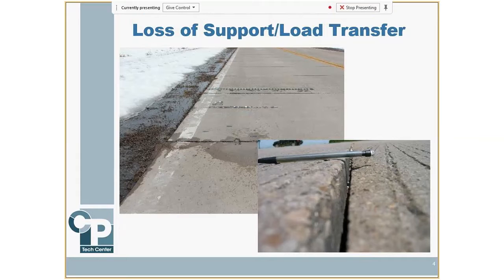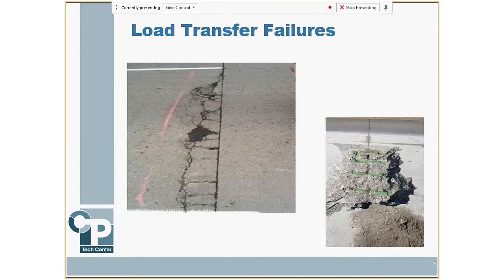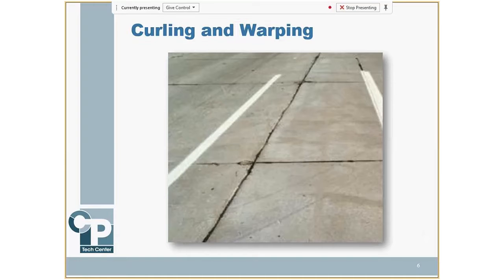Loss of load transfer is another issue. We built a lot of pavements back in the '50s and '60s that didn't really have any load transfer — we didn't use dowels in those days and were depending very much on aggregate interlock, which worked for a while but eventually wore off under heavy traffic. We've also had issues where we used baskets and dowels but they didn't get in the right place, so some joints deteriorate because of the load transfer device placement, or if it rusts off and we lose load transfer. Curling and warping also affects joint performance.